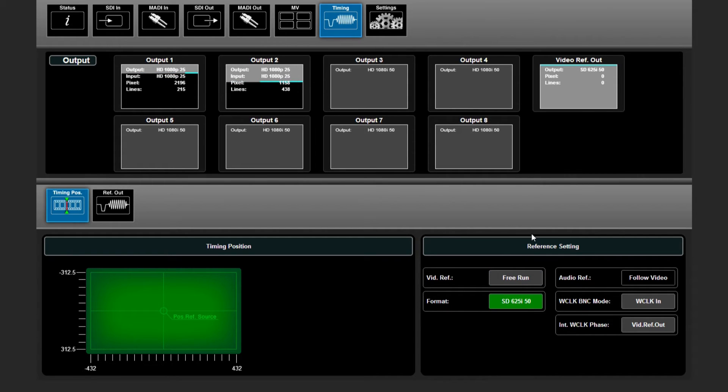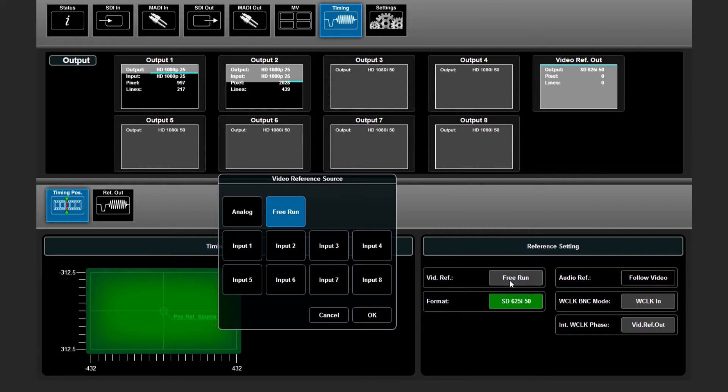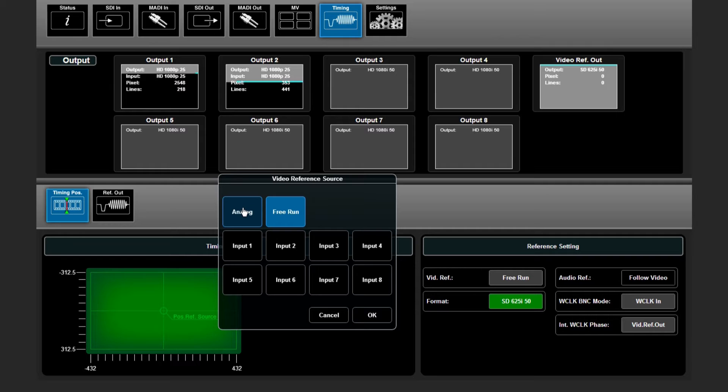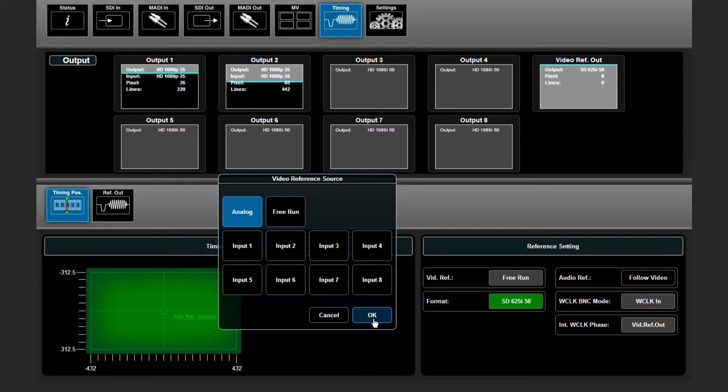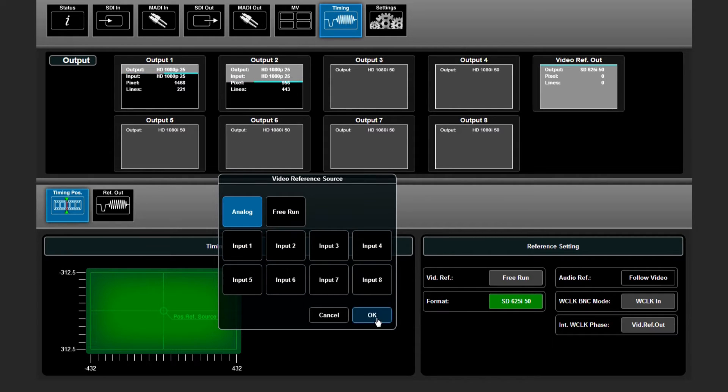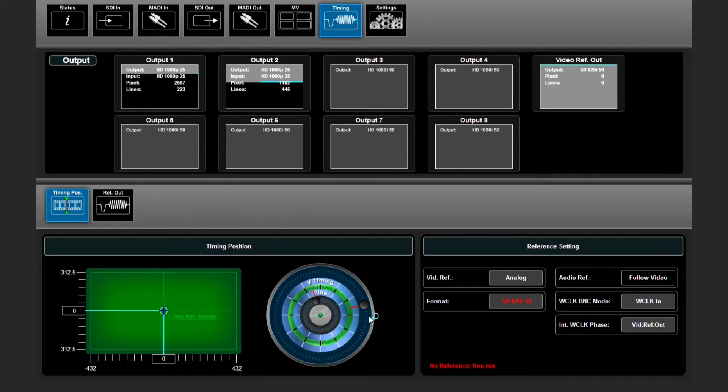At the bottom we can choose whether our video reference is on free run or via the analog input. It can even be switched to one of the eight inputs. Let us select the analog input first.